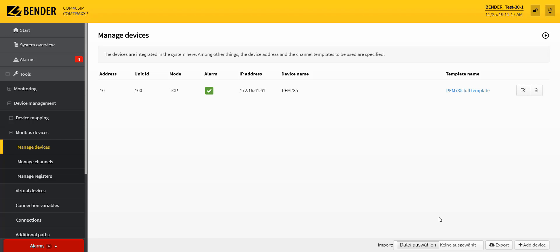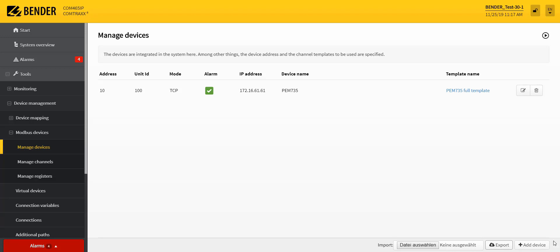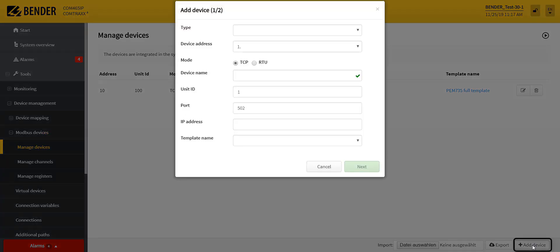If you want to integrate a new device, you can do this in two ways. First, you can export the current status to an Excel file, make the desired adjustments, and then import the new status again. Alternatively, you can use the integrated wizard.